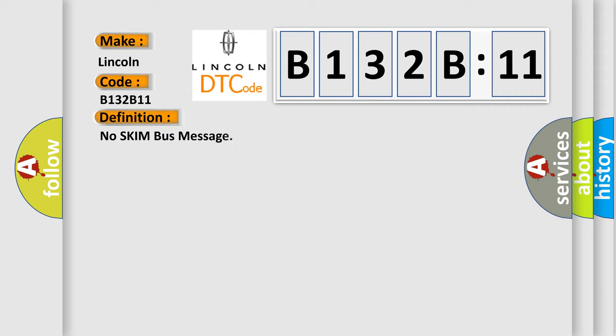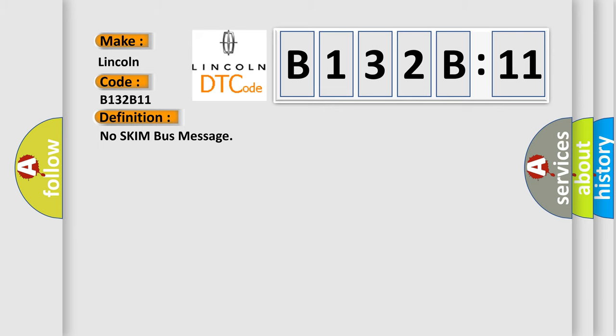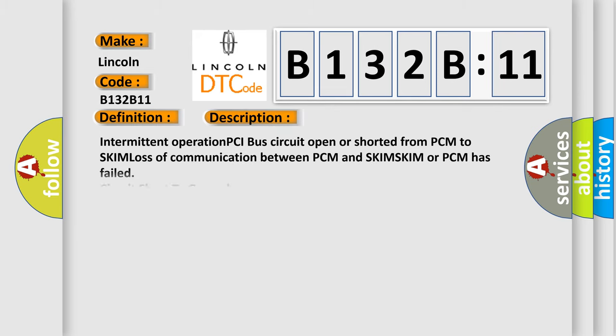The basic definition is no SKIM bus message. And now this is a short description of this DTC code.